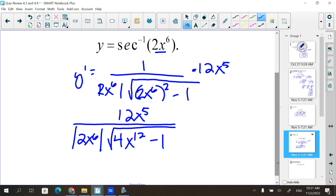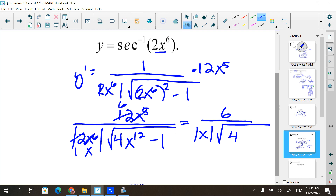Am I done? No. 2 goes into 2 once, 2 goes into 12 six times. x to the 5th goes into x to the 5th once - there's still an x left over. So I have a 6 on top, absolute value of x, and the square root of 4x to the 12th minus 1. You still need the absolute value there because x can be negative. Don't take it away too early - it was an even power before reducing, but after reducing it changes to an odd power.